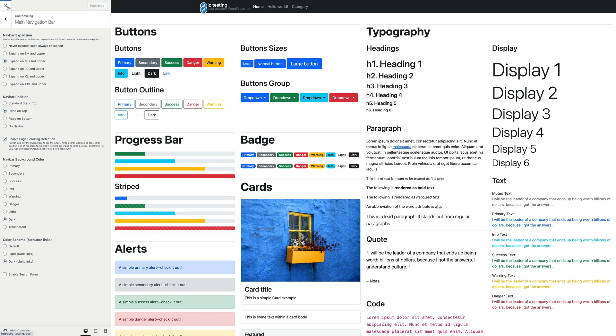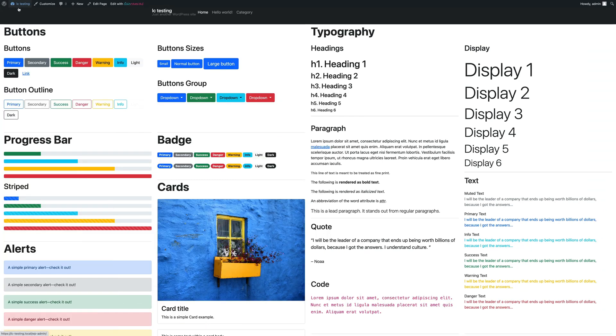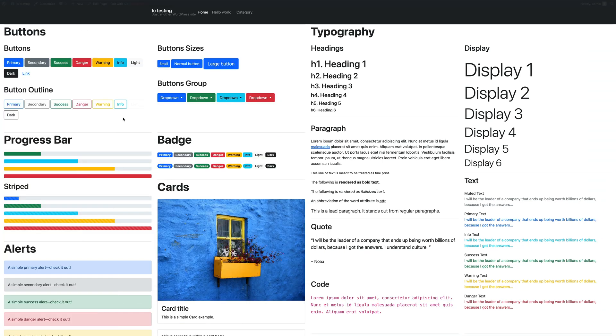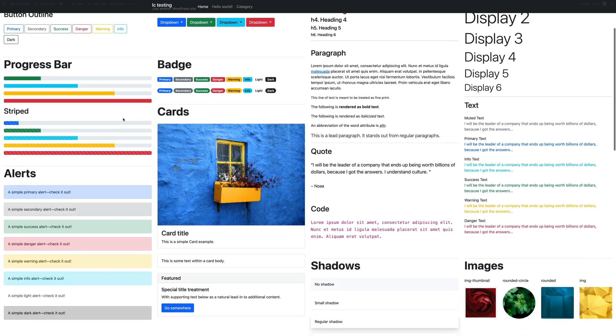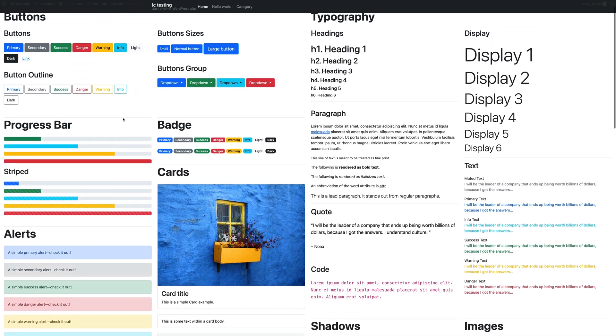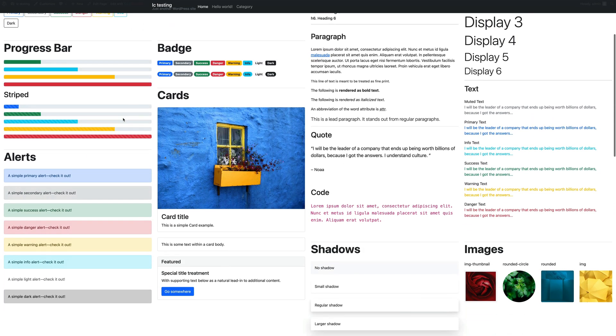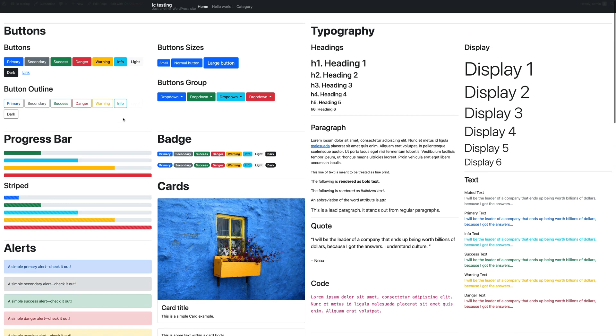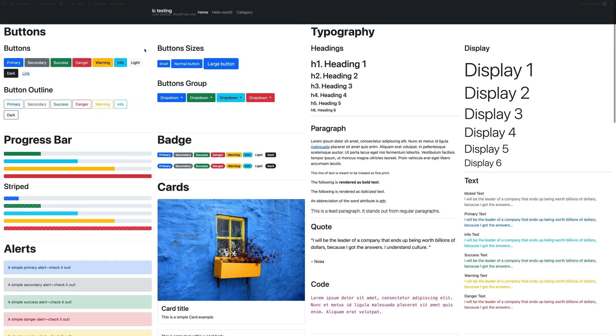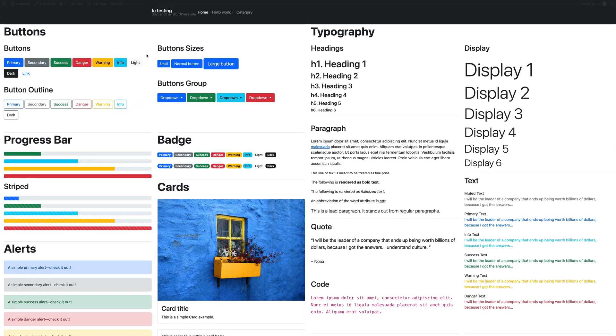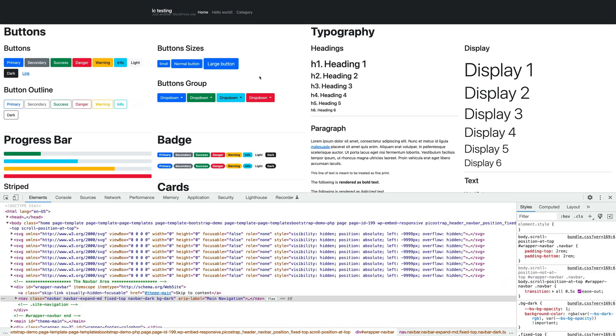A popular effect that you've probably seen on many sites is to have a fixed navbar that shrinks when the page is scrolled. This effect is very easy to achieve and to customize in PicoStrap.